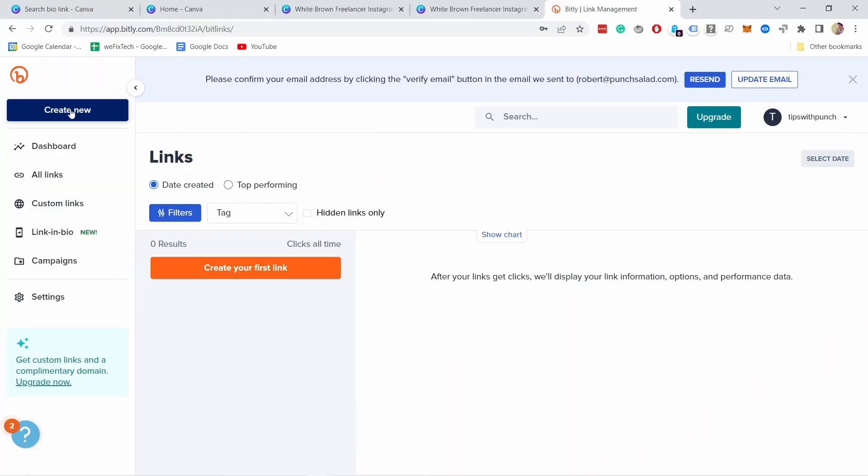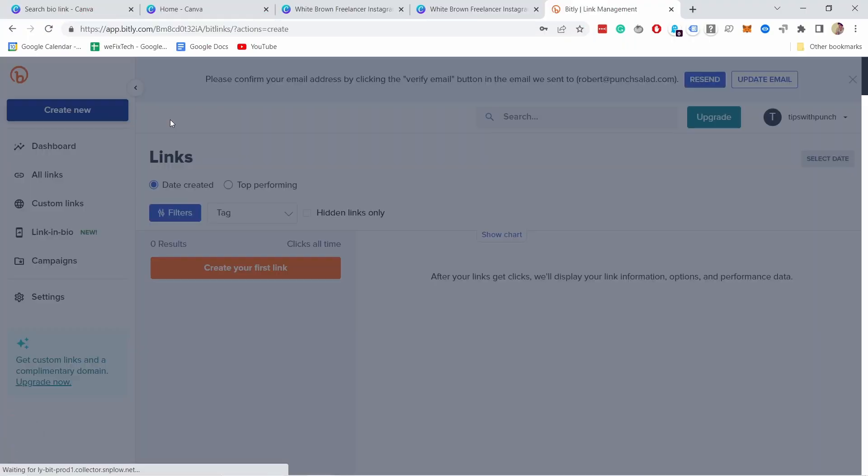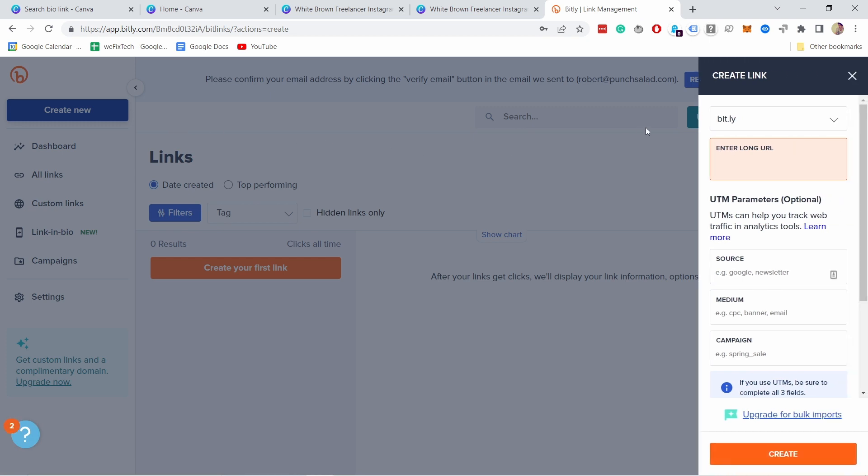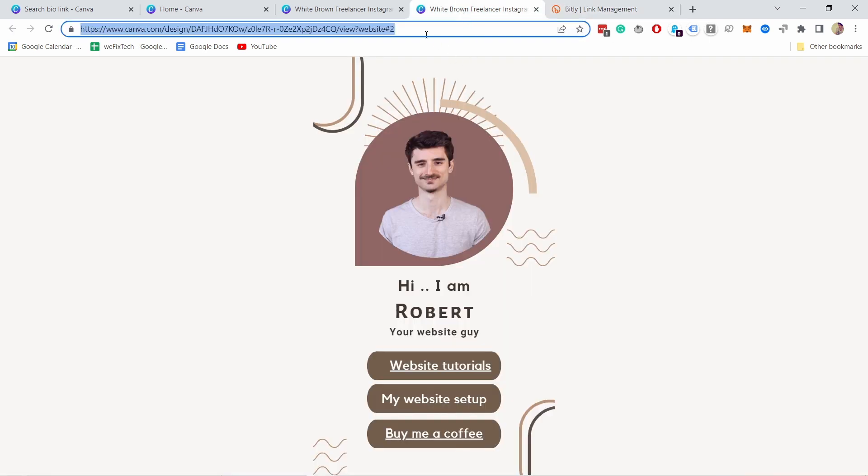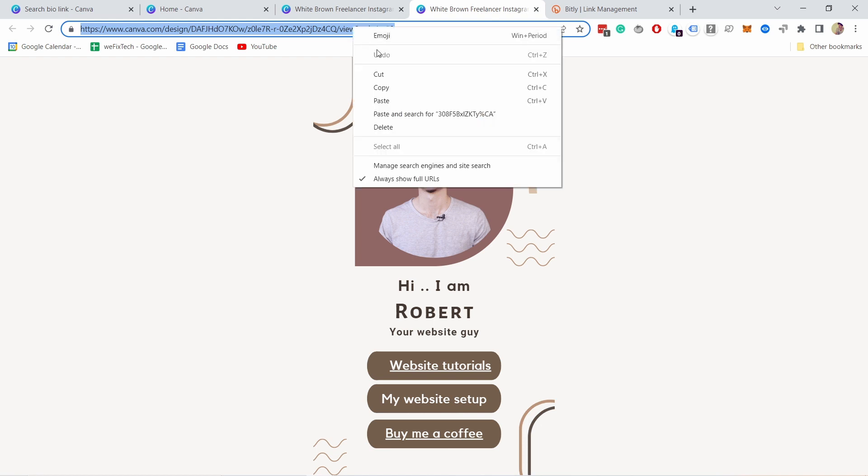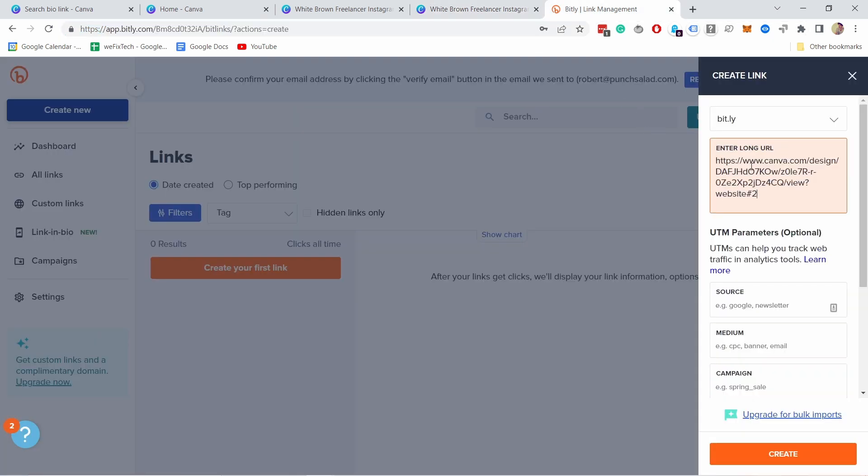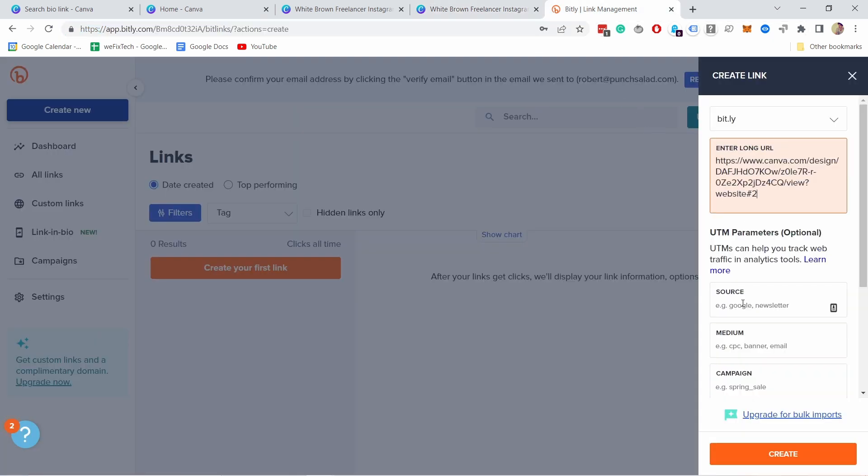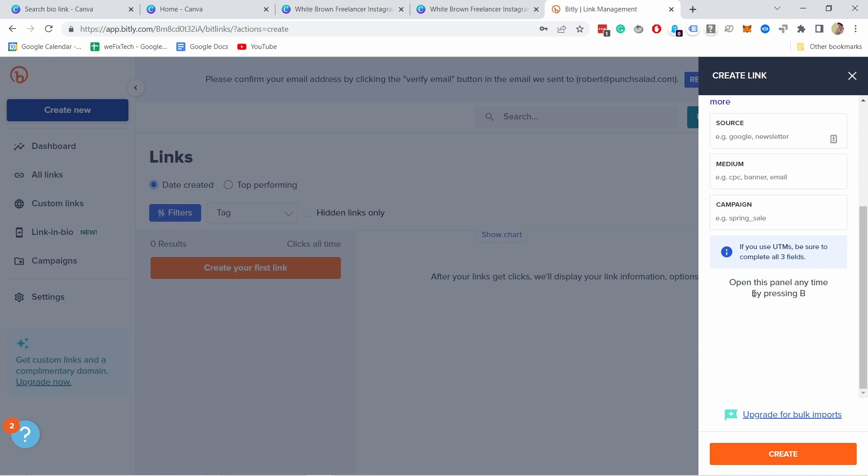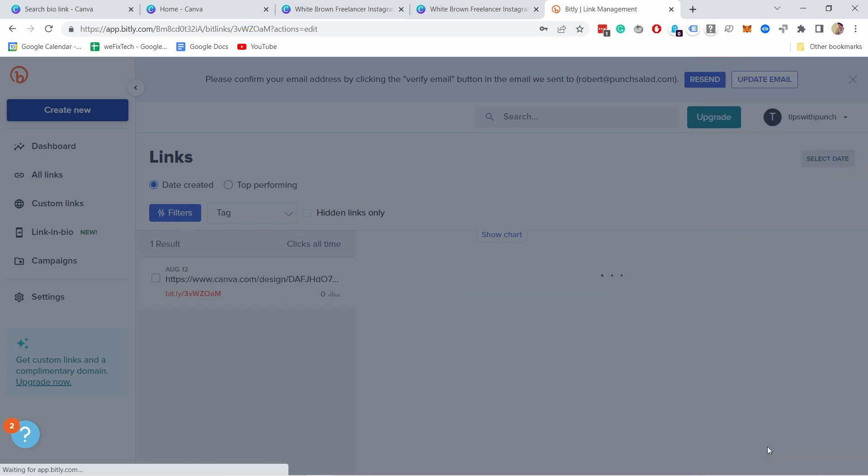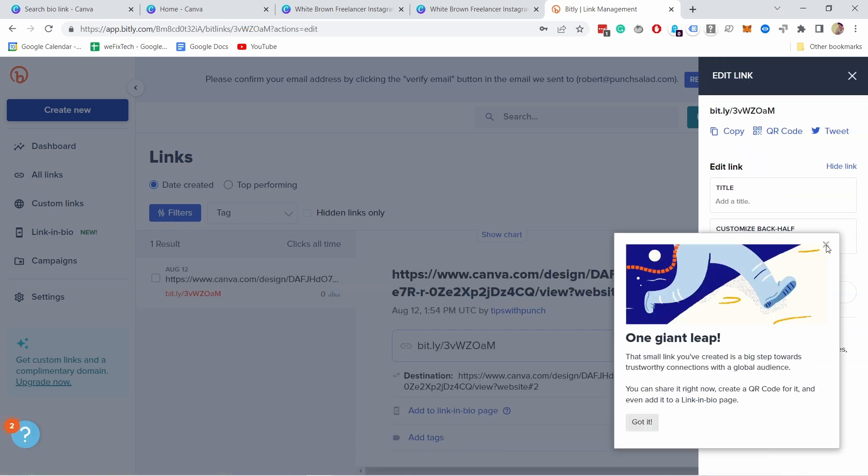And once you sign up or log in just create a new link here. We're going to create a link and now enter the long url that's this url. So just make sure you copied it and add it to this field. The rest you can leave it as is.